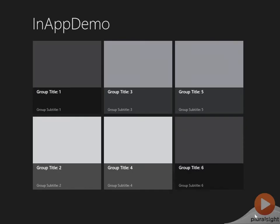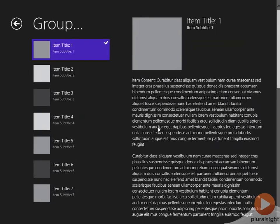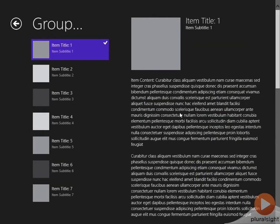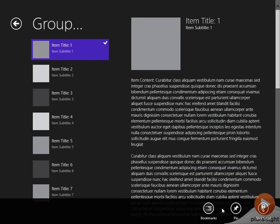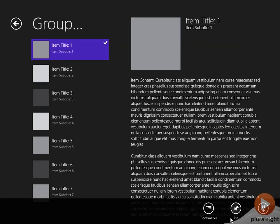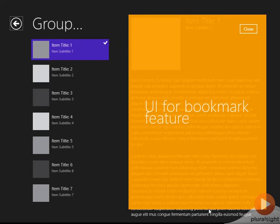In this version of our demo app, I've added a couple of simulated features. If I bring up the app bar, notice I have three buttons, each corresponding to a fake feature: a bookmark feature, a pin feature, and a save local feature.